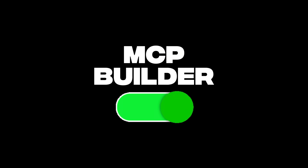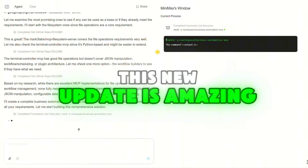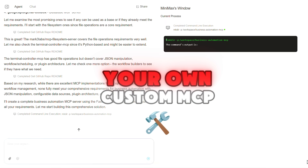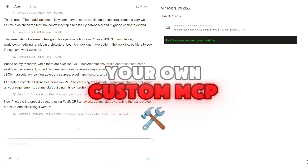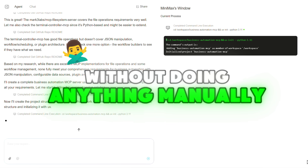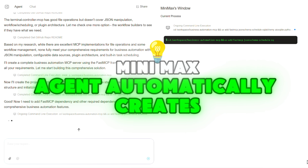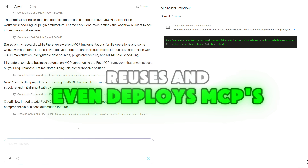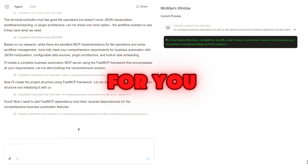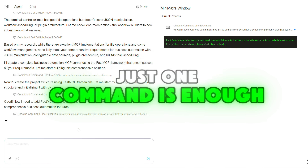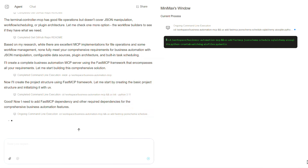MCP Builder — this new update is amazing. Now you can create your own custom MCP without doing anything manually. Minimax Agent automatically creates, reuses, and even deploys MCPs for you. Just one command is enough — it takes care of the rest.